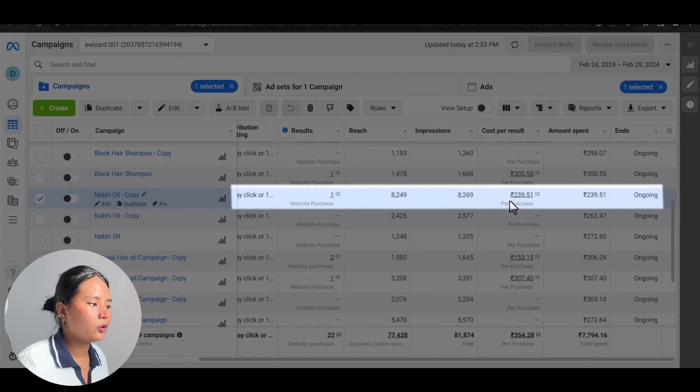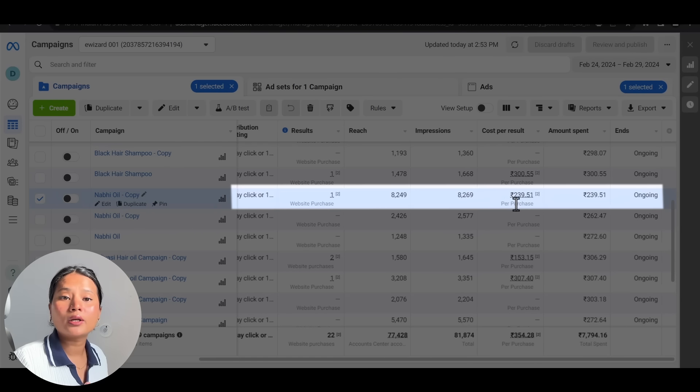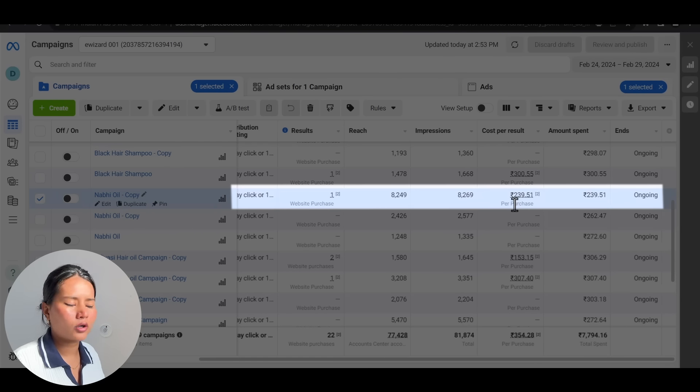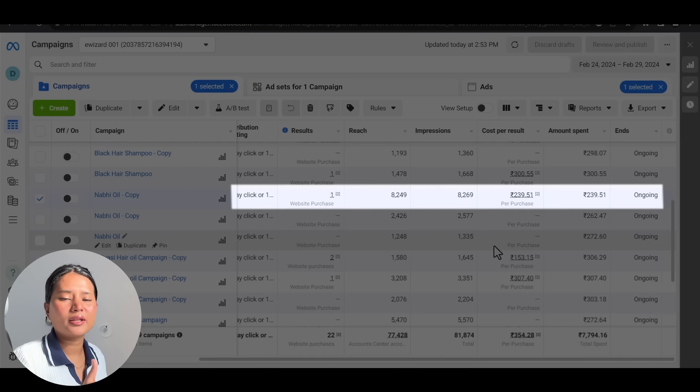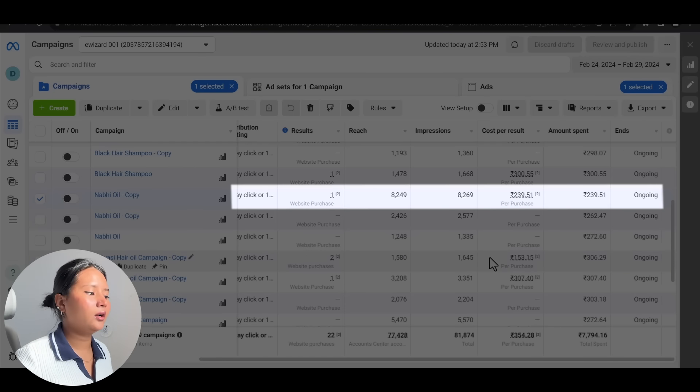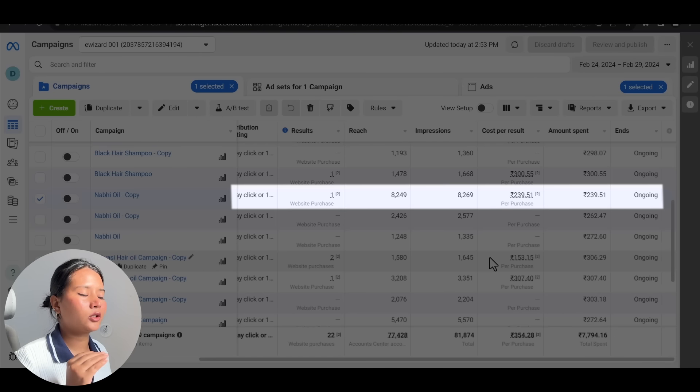Next is our Nabi Oil, which CPP is coming at Rs. 239. This is also quite a lot, but within decent range. I'm expecting that at least the Nabi Oil will drop to 150.